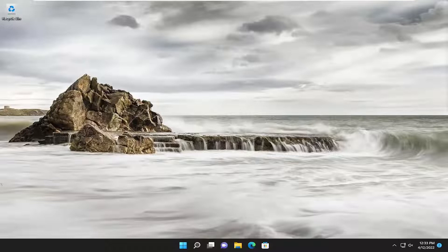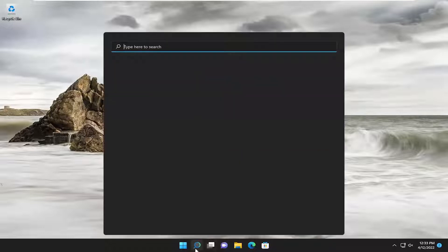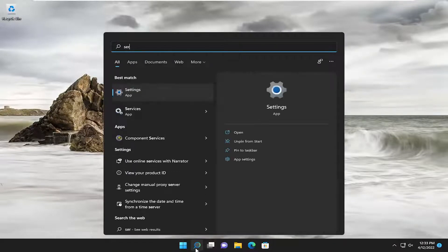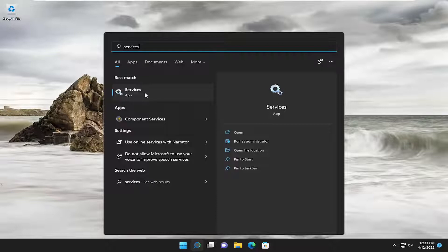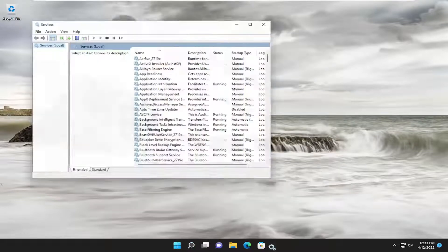We are going to start off by opening up the search menu. Type in services. Best match will come back with services. Go ahead and open that up.